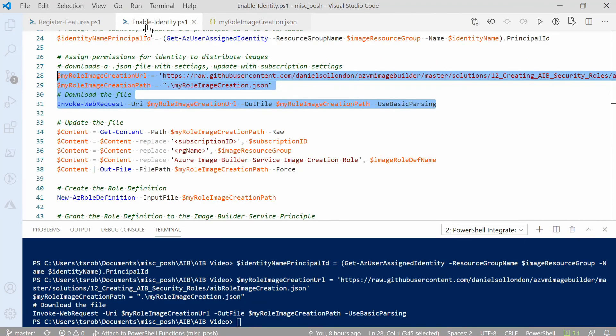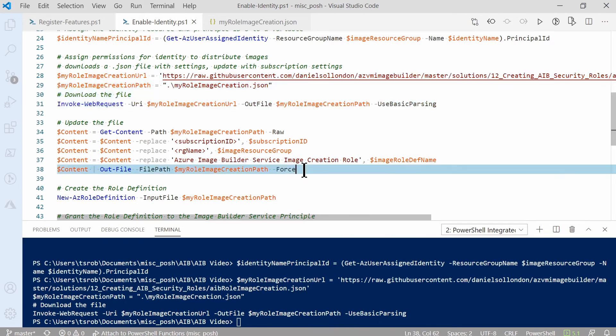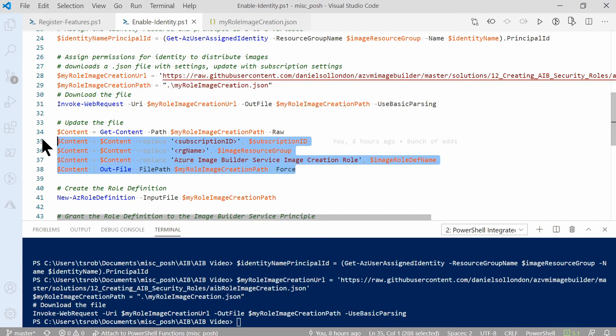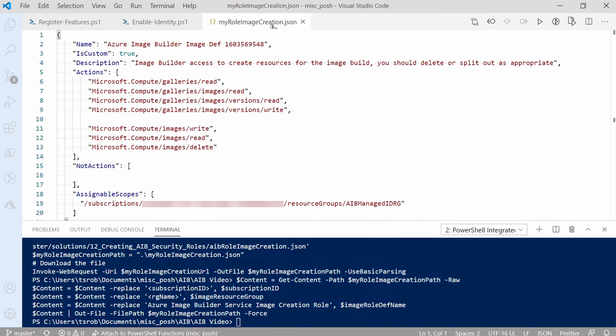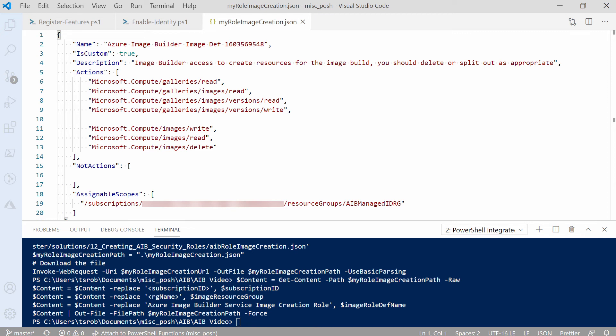The next block of code will open the file, then update the subscription, resource group, and role name. Run the commands to update the template. Now if we go back to the JSON file, here it shows that my subscription and resource group name is filled out, as well as the name has been updated to include the date. We can close that file now.